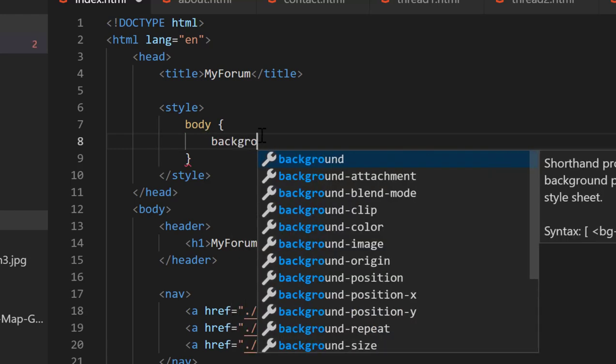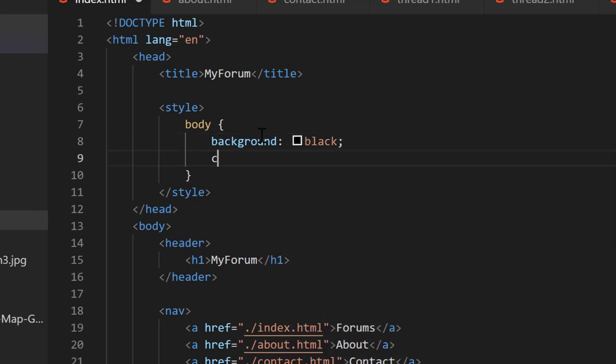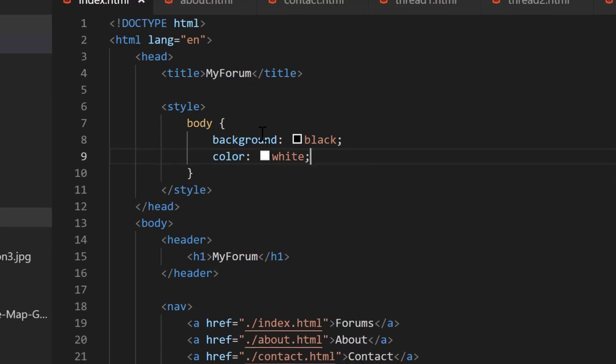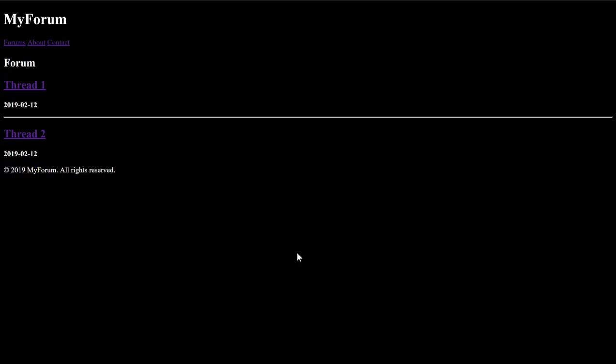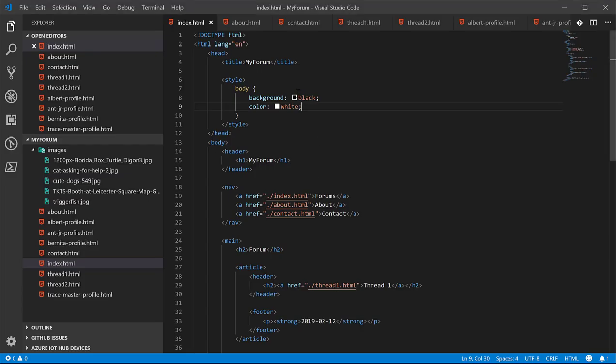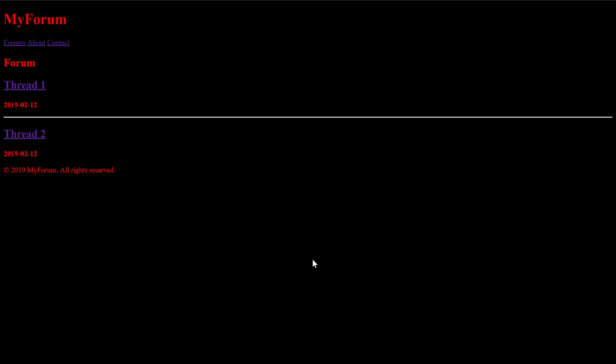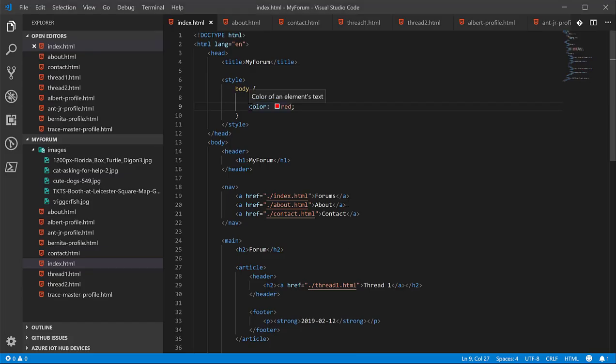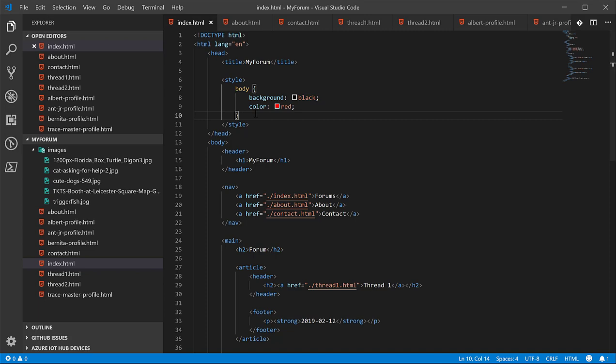So we'll do background and we'll give it a color of black. We'll give it a font color of white. This combination of a property and a value is called a declaration. You put declarations into this block of code, and the entirety of this is called a CSS rule.